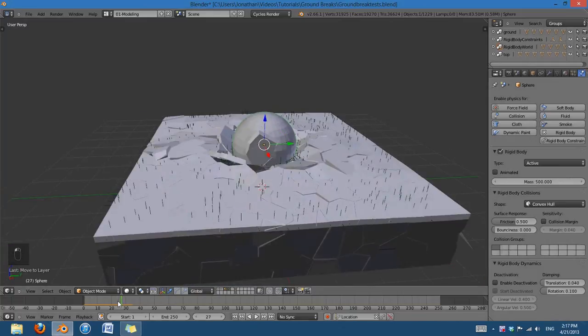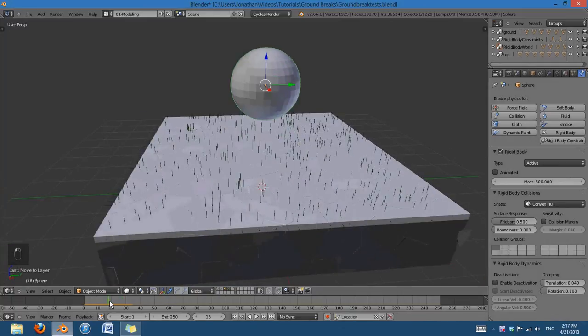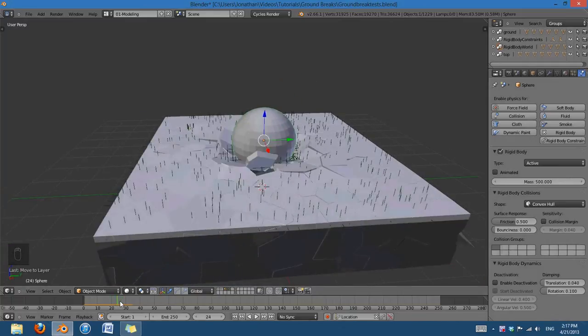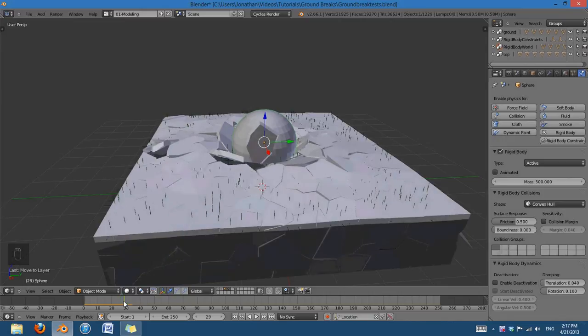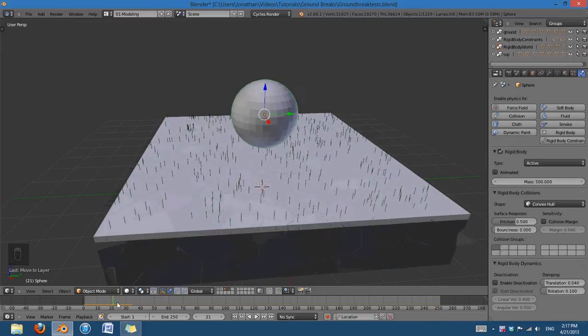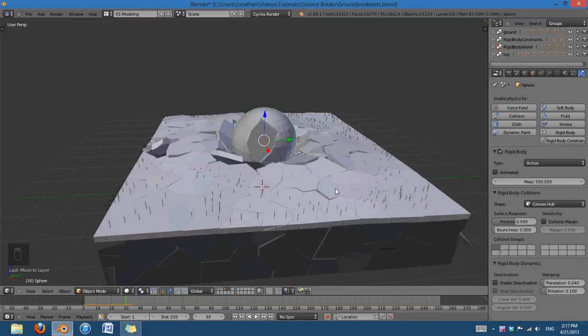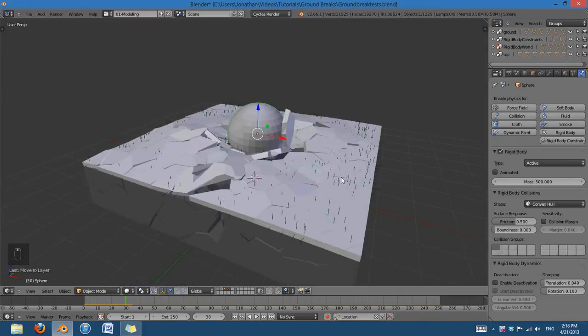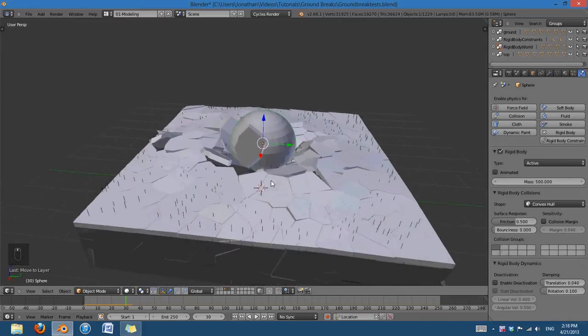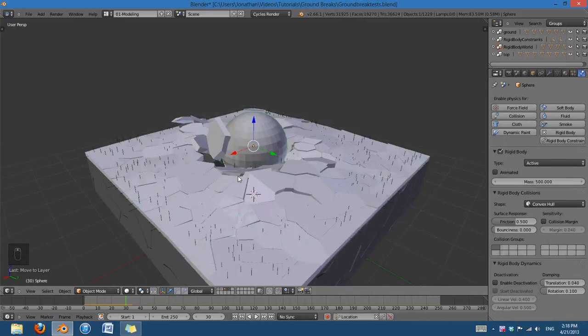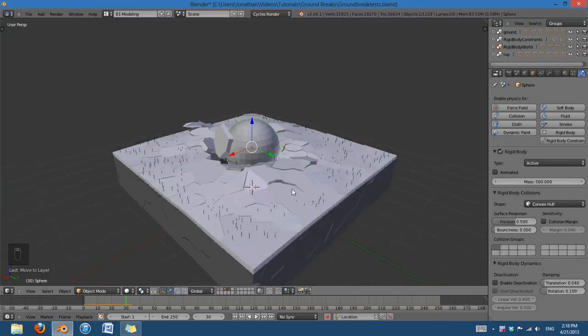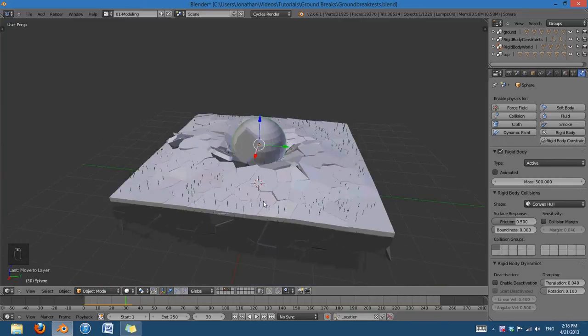Like, say, if you watch like Transformers or something, and they're kind of running, and they stomp on the ground and make this kind of little indent crater, then, you know, this is kind of the same idea.